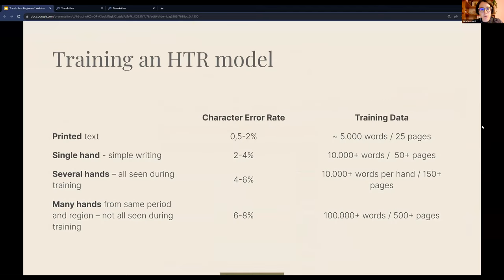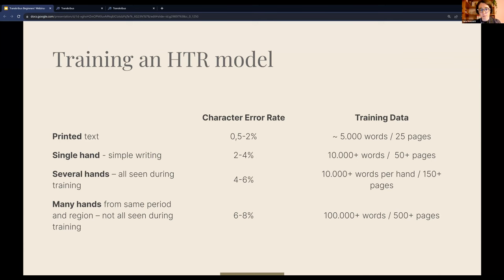For printed text, 5,000 words of ground truth is sufficient and you can expect a character error rate between 0.5% and 2%. For a single hand in simpler writing, you need around 10,000 words and can expect a CER between 2% and 4%. The number of words required increases if you are including more hands or want a more general model.